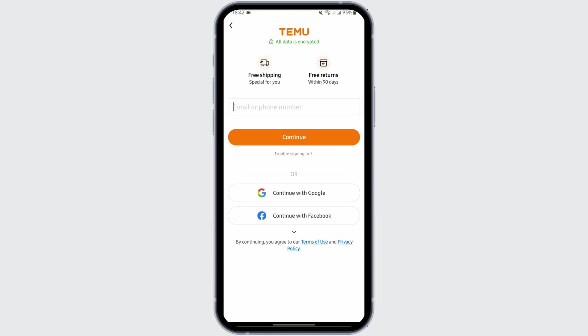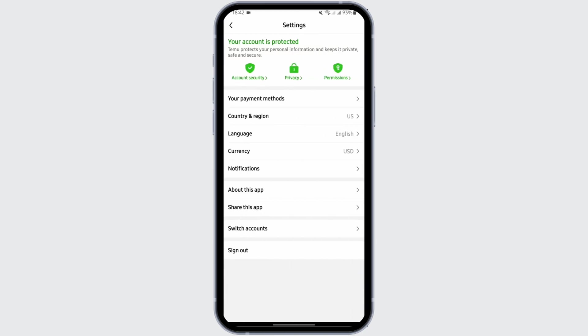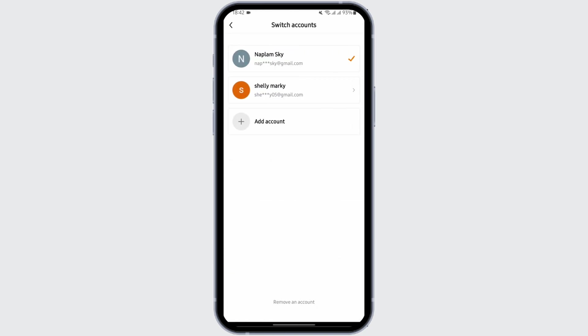As you do so, you will be able to see two accounts under the same Thamu app. To view the accounts, tap on settings icon again and tap on Switch Accounts.